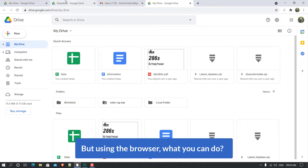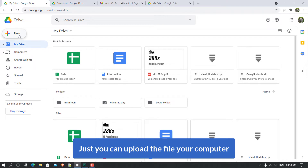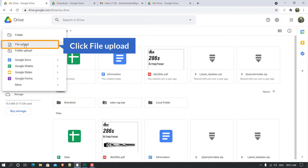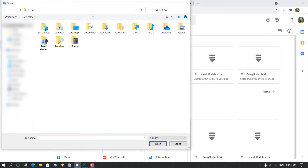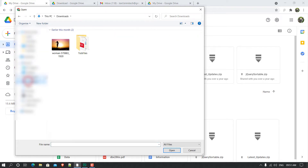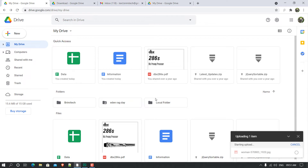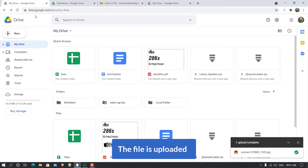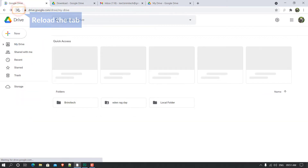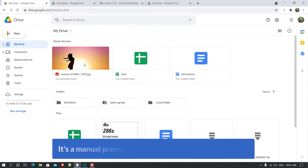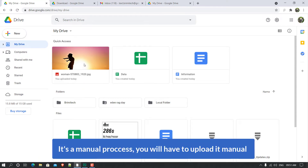Using the software, you won't have to manually upload files to Drive. But using the browser, you can upload files manually. If I click on 'New' here, you can see 'File Upload'. Click on it and you'll see your computer's file interface. From the Downloads folder, I can easily upload an image. The file is uploaded — if I reload, you can see the image here.